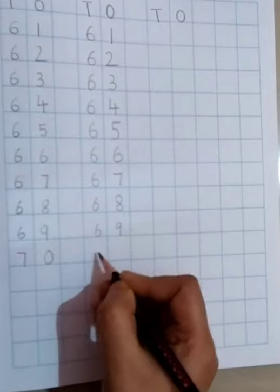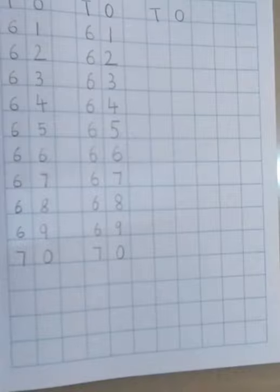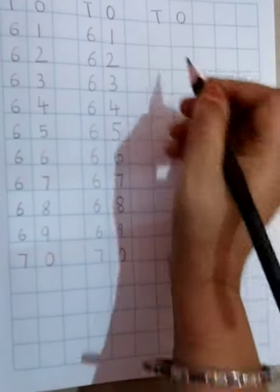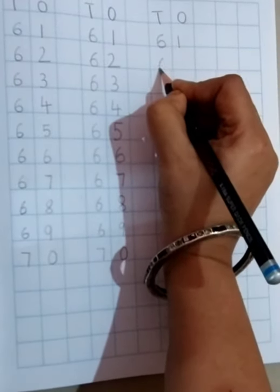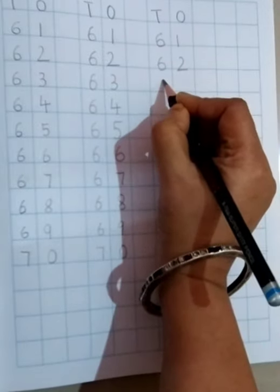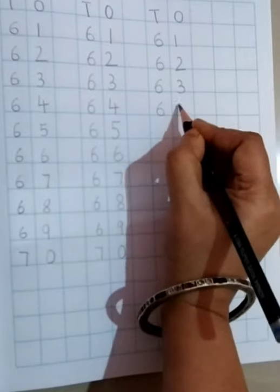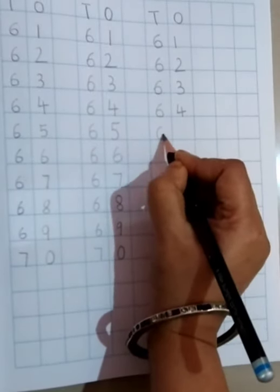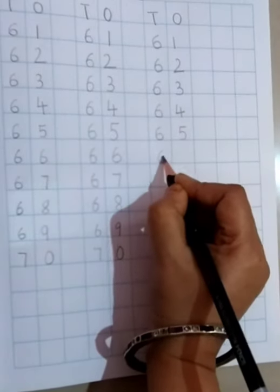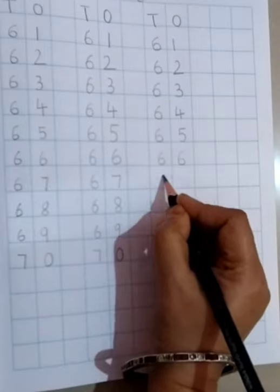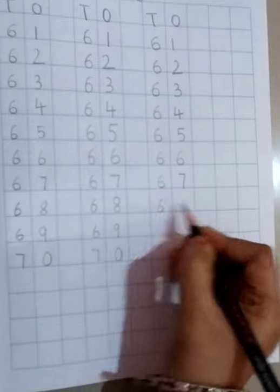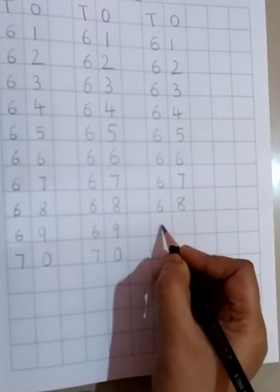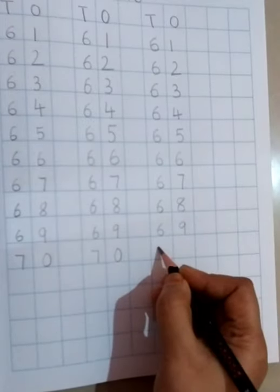So now we will write one last time, once more. 61, 62, 63, 64, 65, 66, 67, 68, 69, and 70.